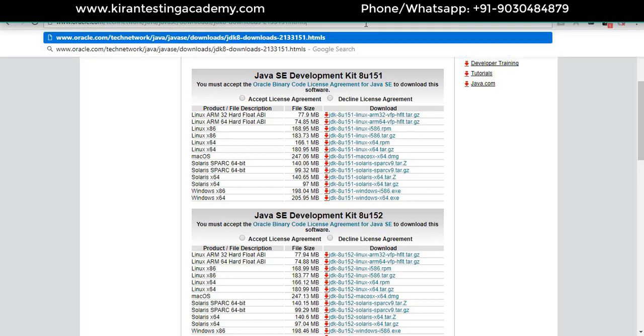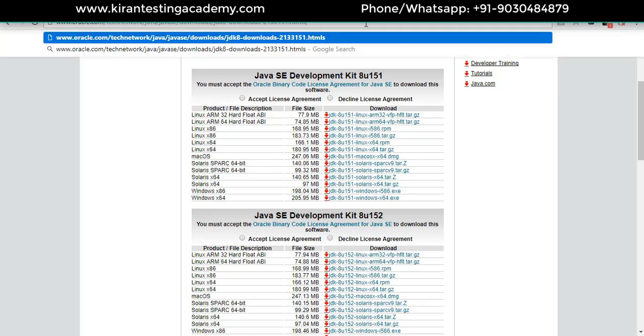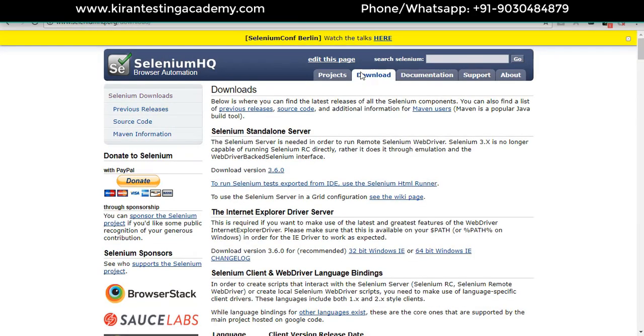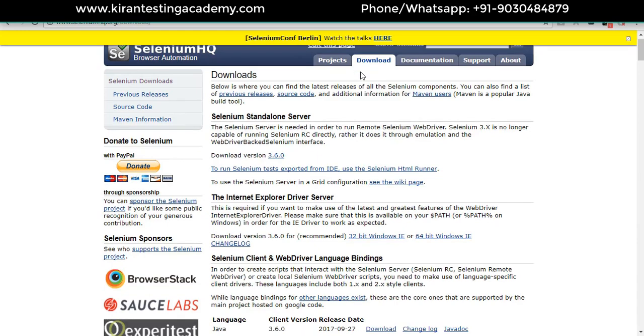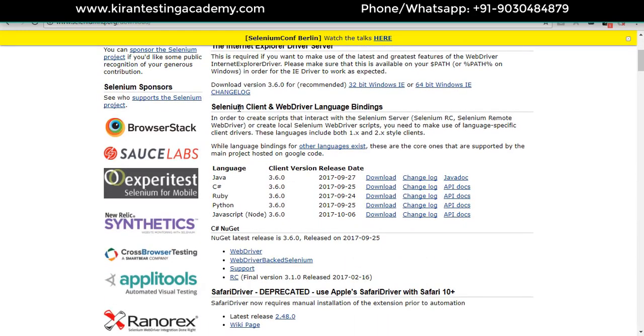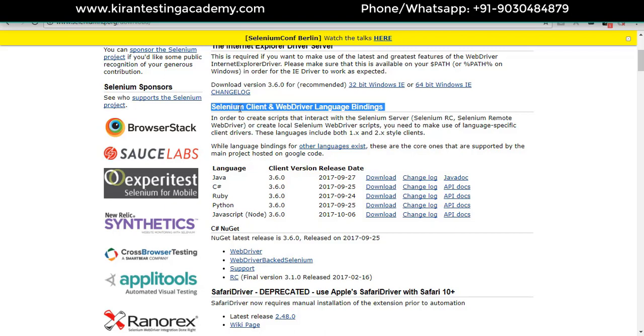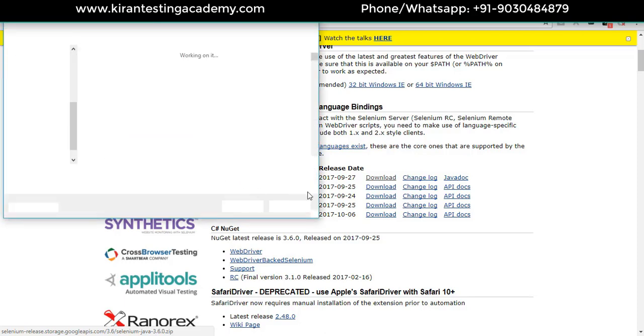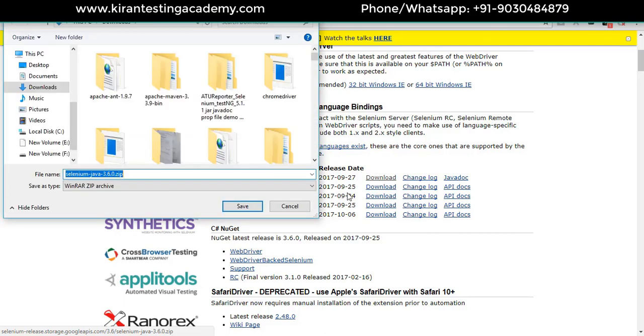Go to seleniumhq.org and click on downloads. Scroll down to where we have Selenium client and web driver language bindings. Java is the one we're going to use - just click on download. If you're working on C#, download that, but we are working on Java.